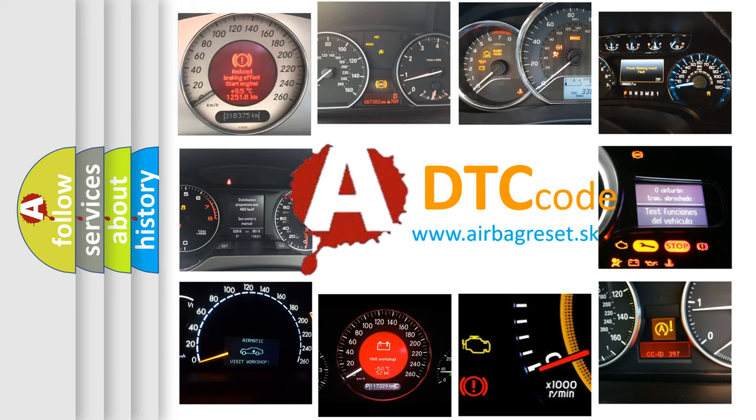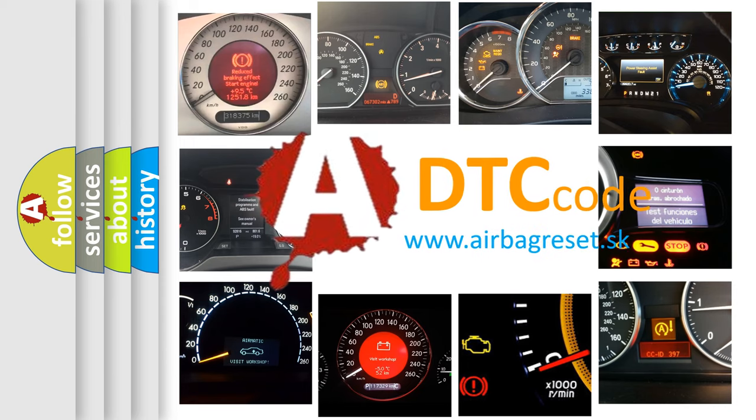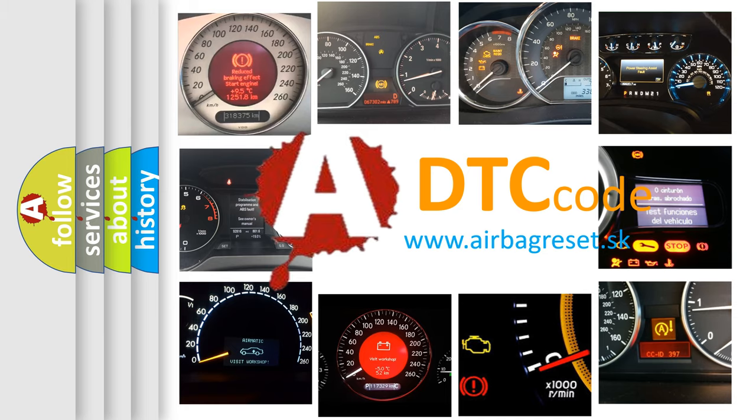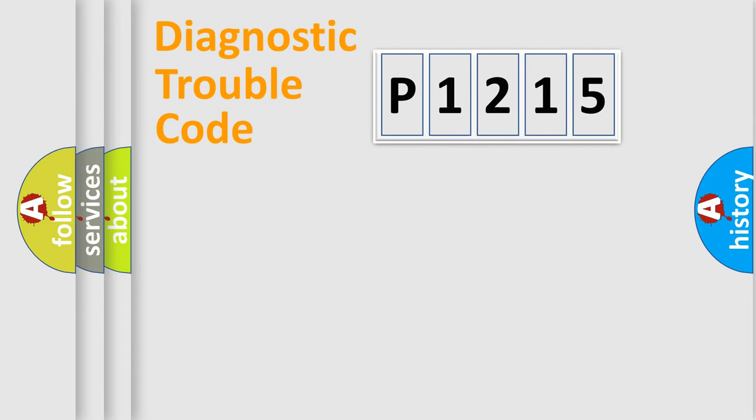What does P1215 mean, or how to correct this fault? Today we will find answers to these questions together. Let's do this.